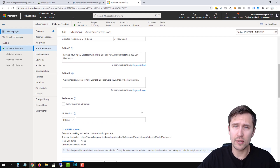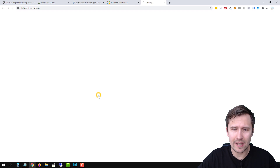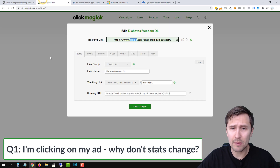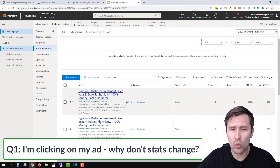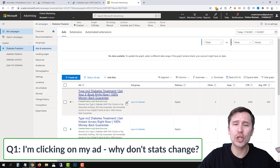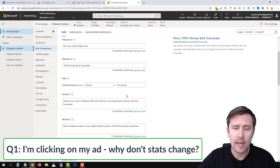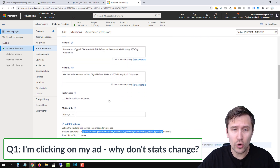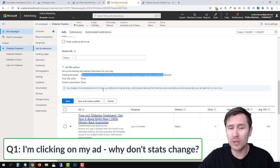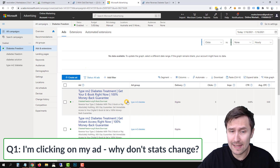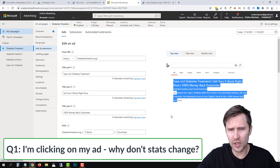One thing I forgot to add — some of you are saying you clicked on the link in ClickMagick and nothing shows up. When you click on your ad in Microsoft Ads, you're clicking on the final URL, not the tracking link. Users on bing.com, DuckDuckGo, or Yahoo are actually clicking through the tracking template. So if you want to test and see if tracking works, click the tracking link directly — not the ad.